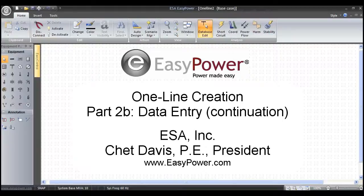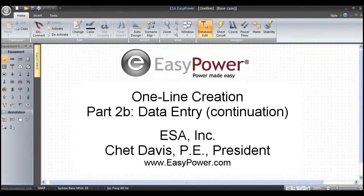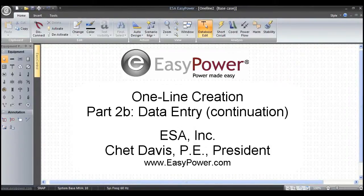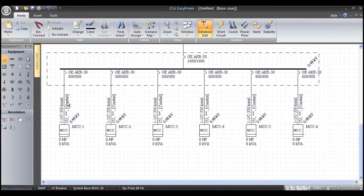This is a continuation of the second part of the video series where we wanted to finish entering data for conductors and maybe some motor control centers and things.